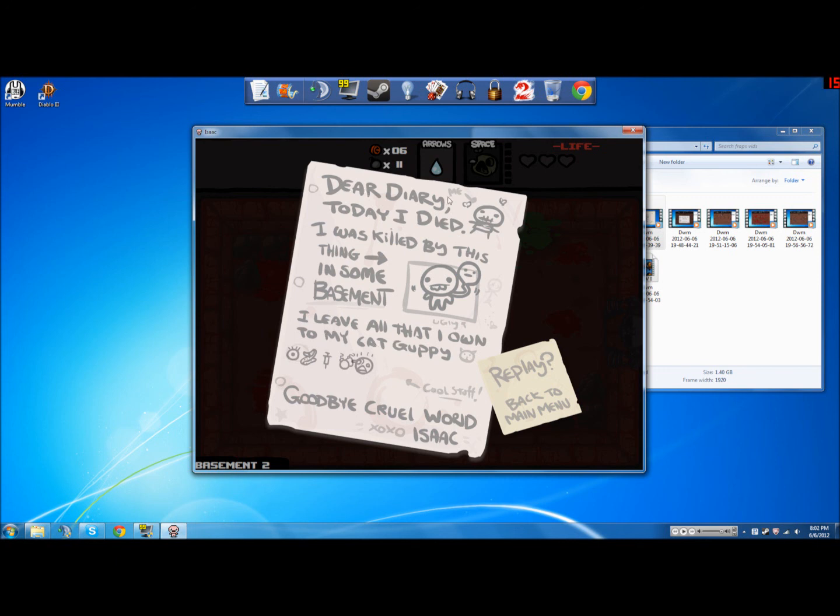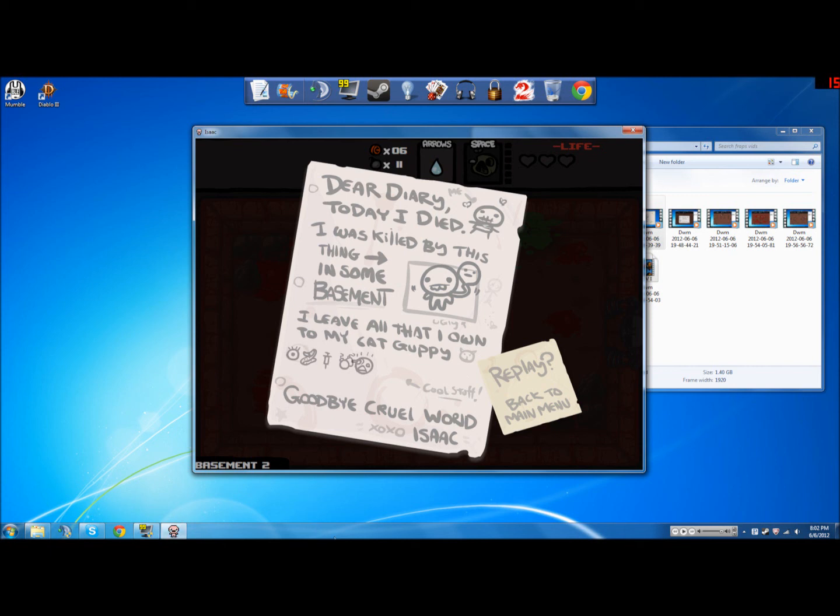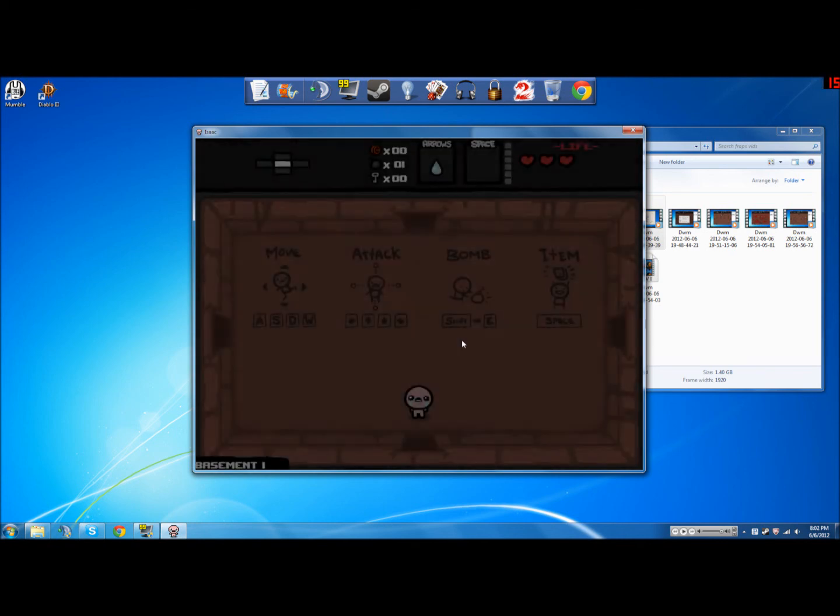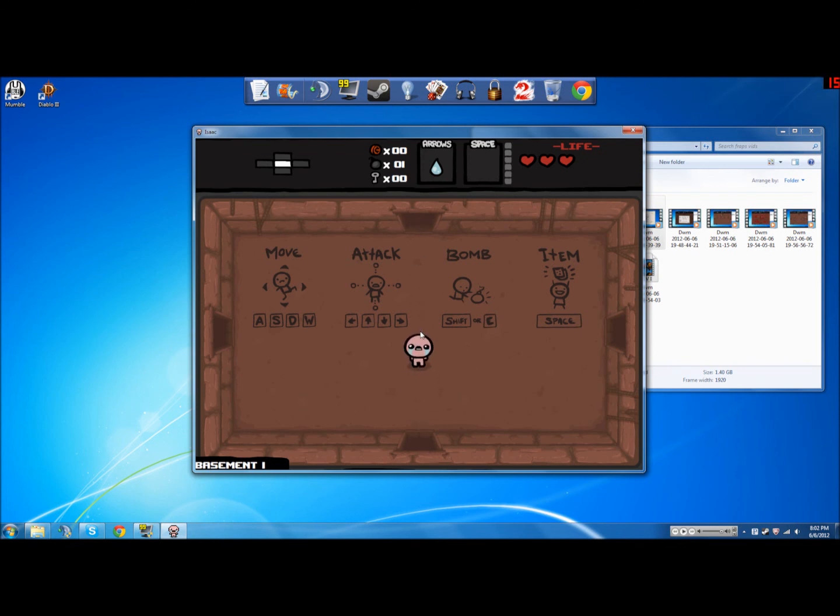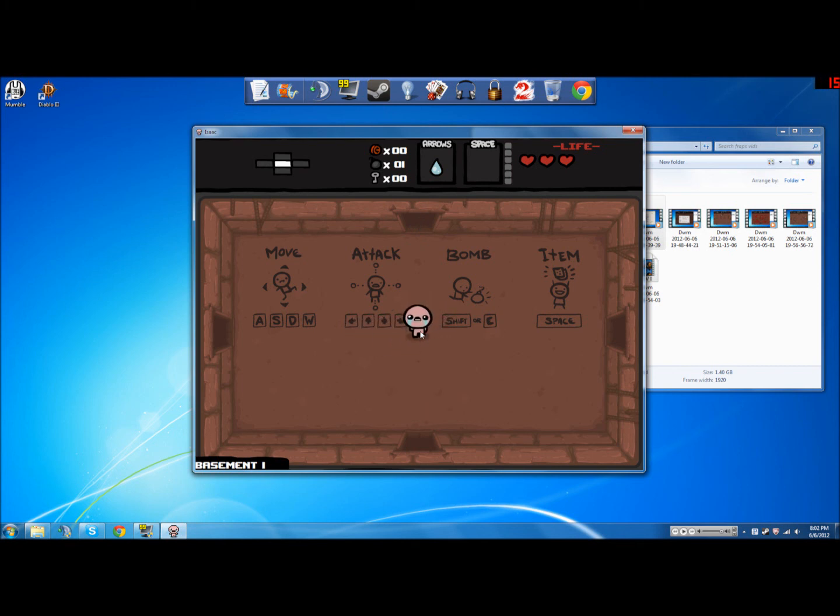Can I do it again? Oh dude, diary. Today I died. I was killed by this thing in some basement. I leave all that I own to my cat Guppy, I guess. Ah for a second I thought it was like fish. No no, just a cat named Guppy. Okay, go back real world Isaac. Excellent. Yep. Yeah. Maybe I'll keep going. See how far I can get maybe. You know, yeah, I guess that's it for now. See you guys later.